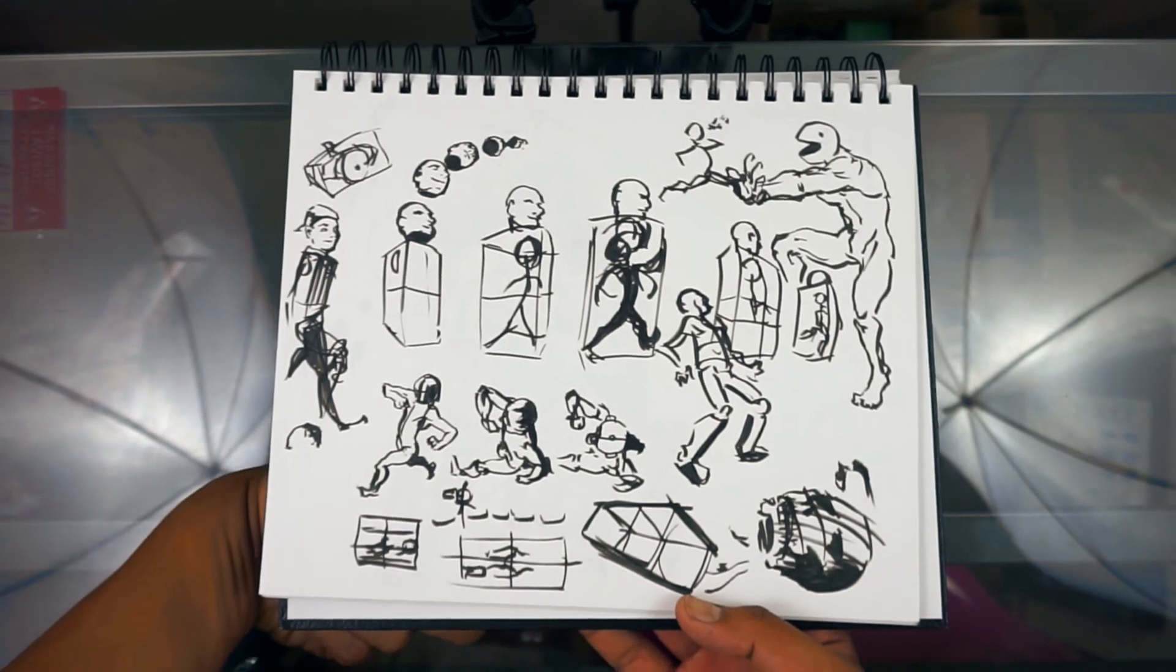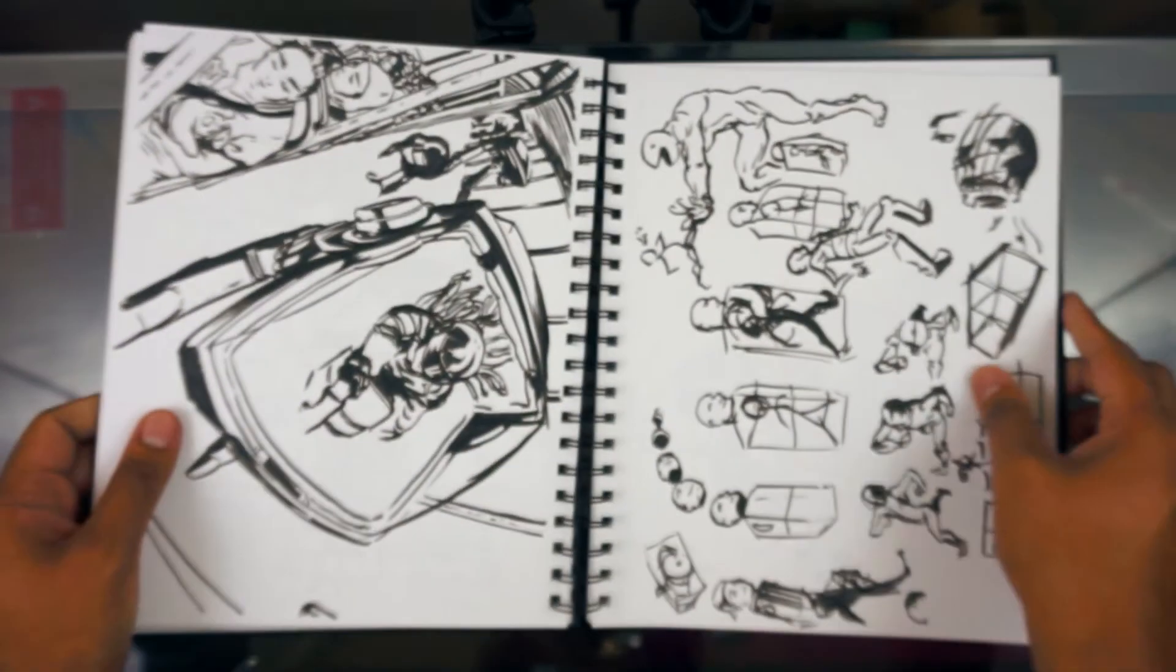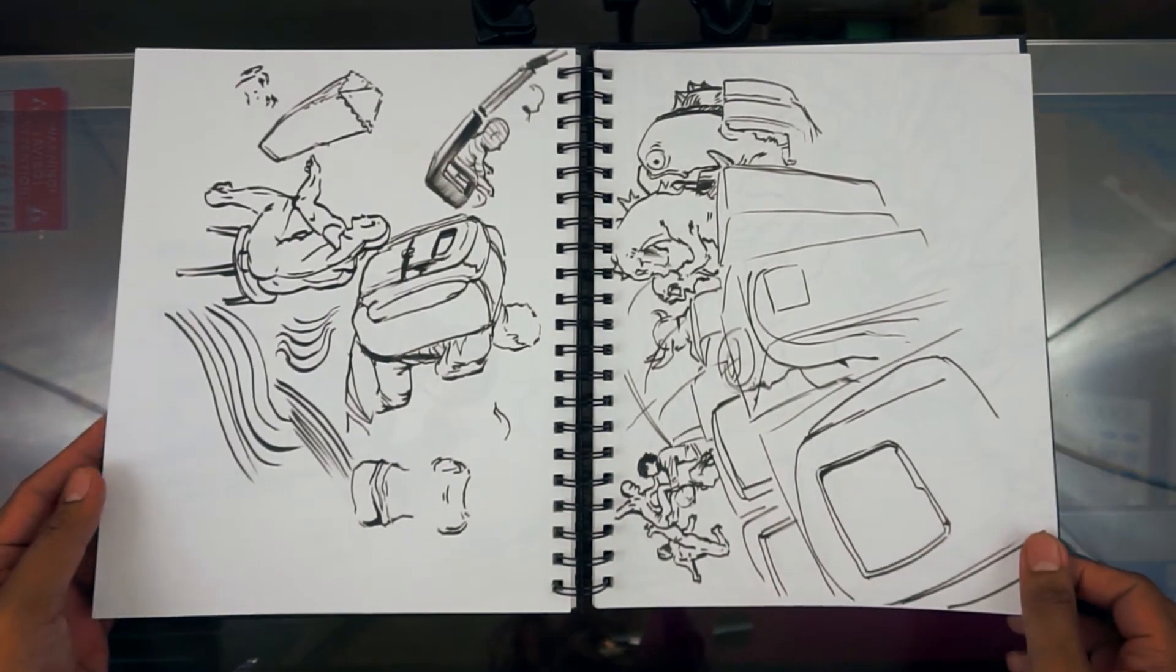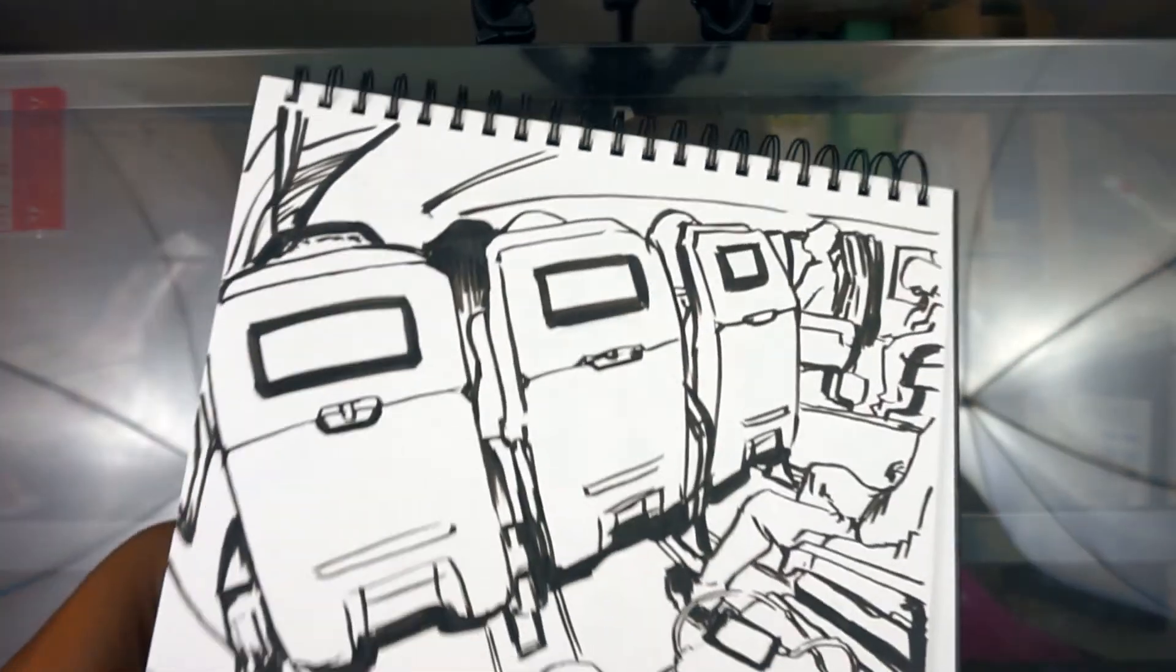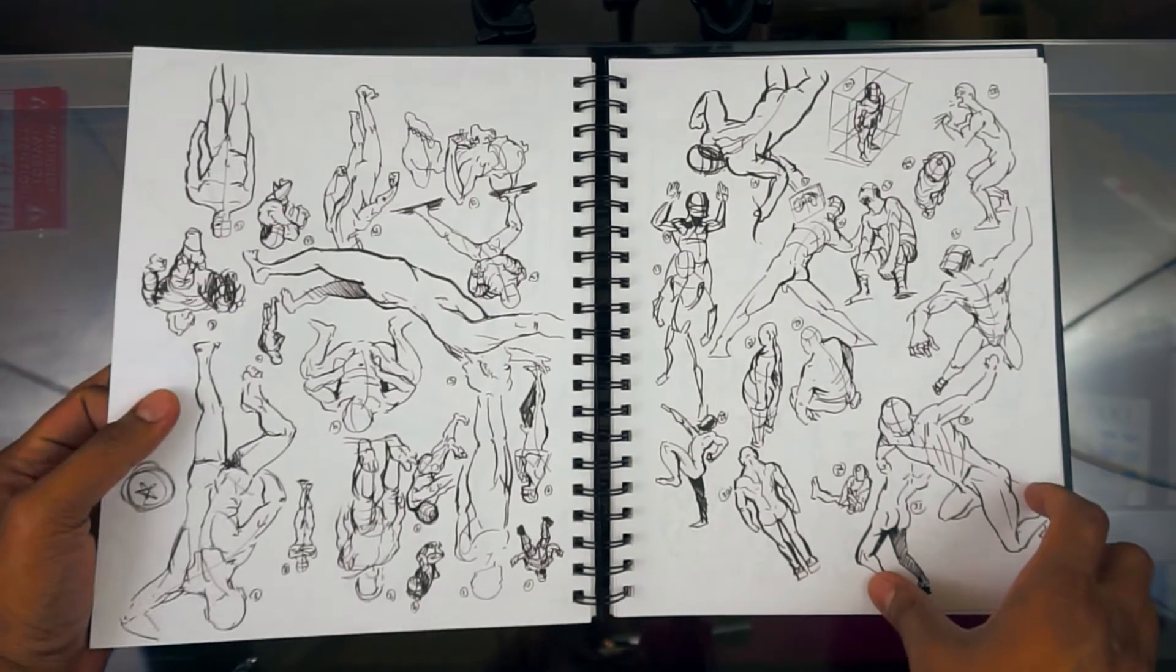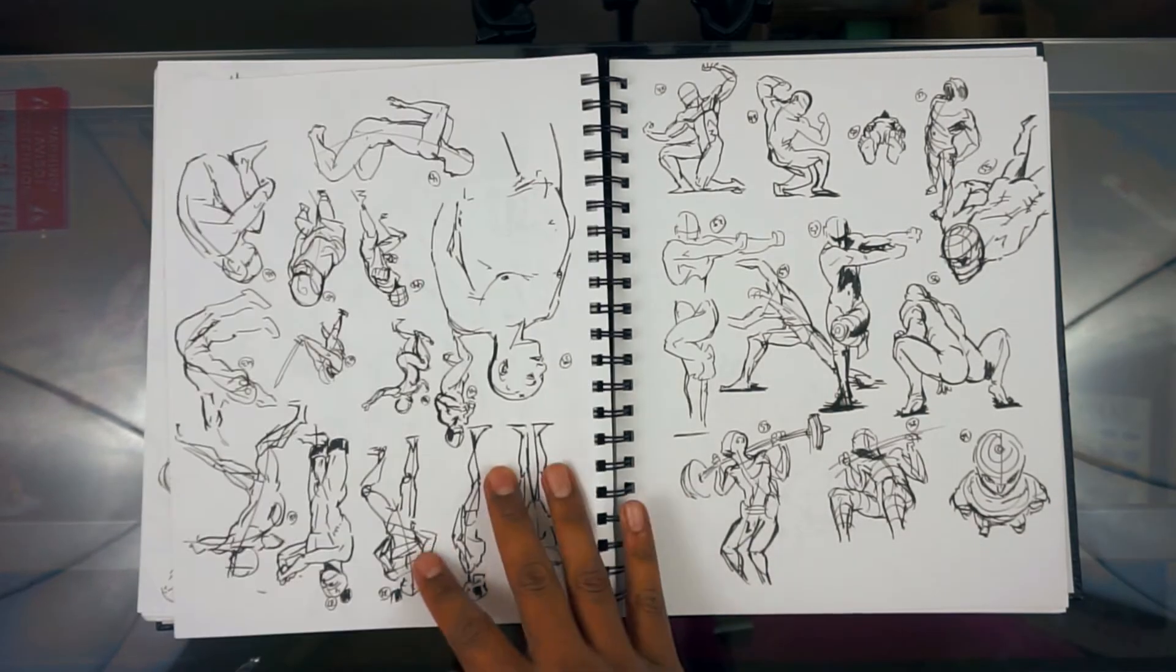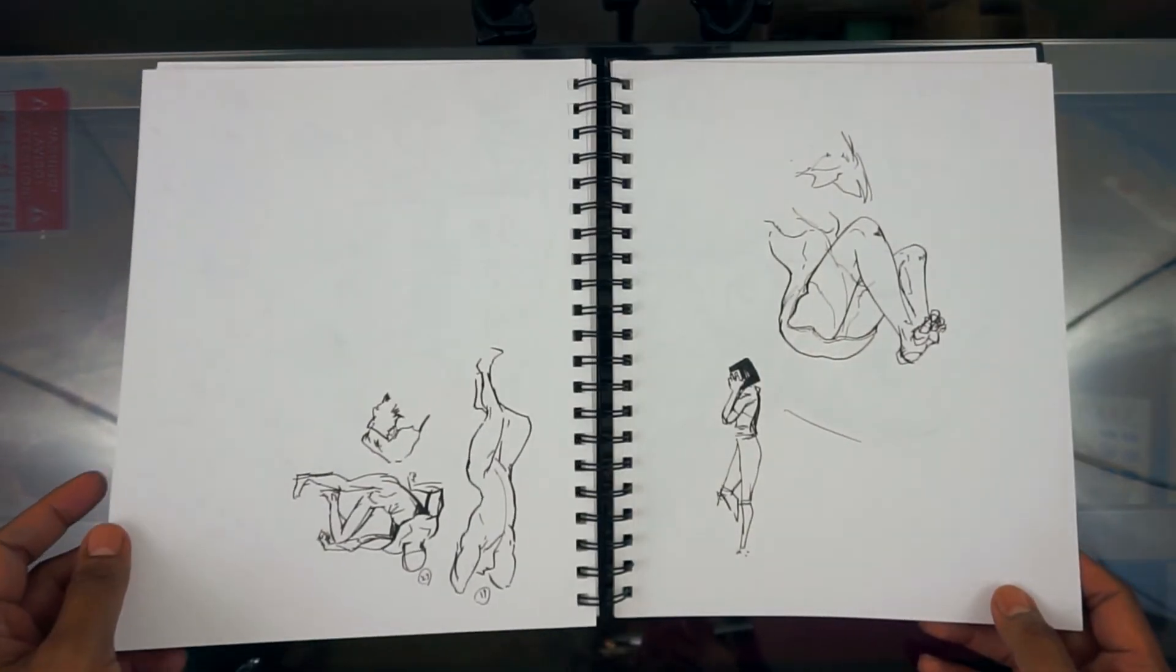There's some more sketches, more basic stuff to practice. Try and draw the body at every angle, at every perspective. I think I was at the airplane when I did this. More just figure drawing, posing practice. Basics.